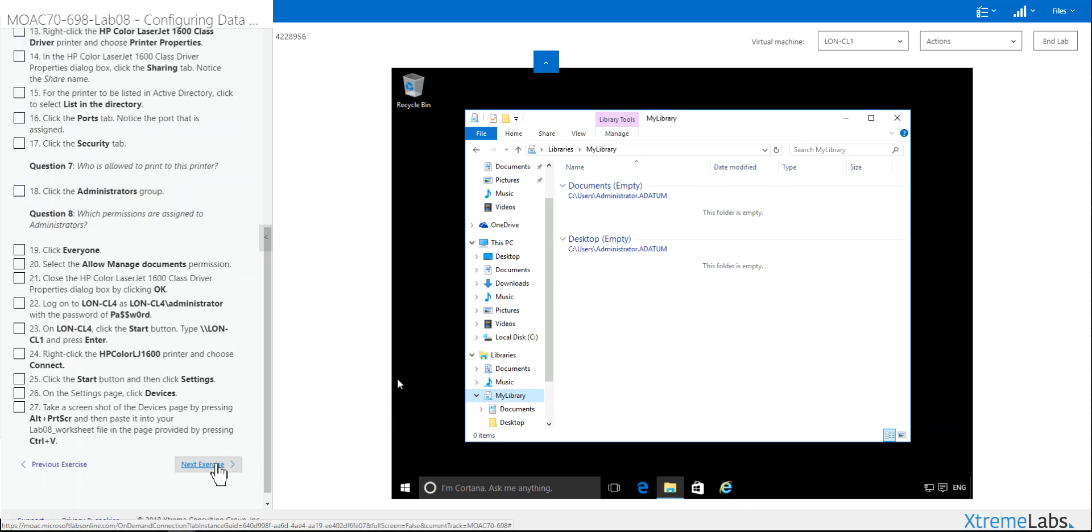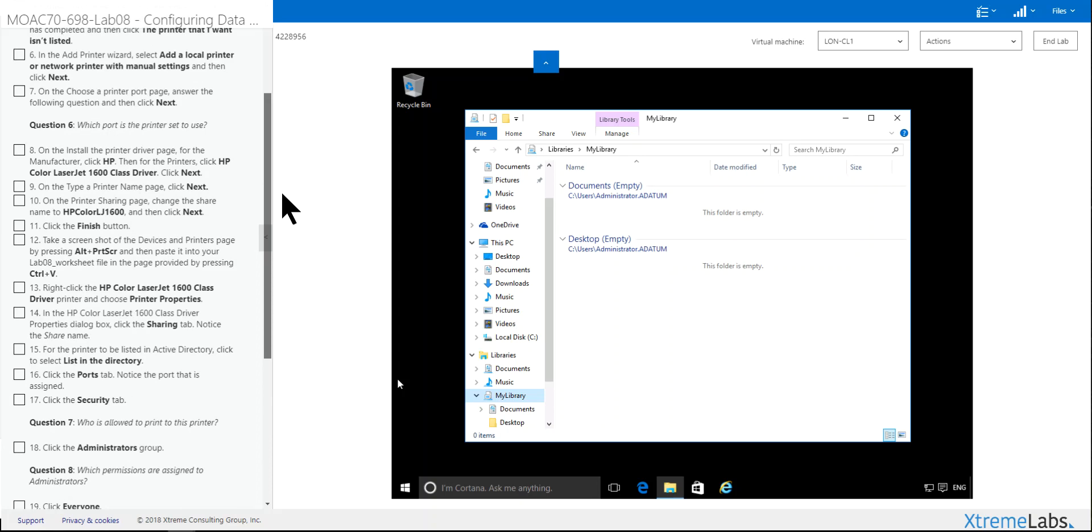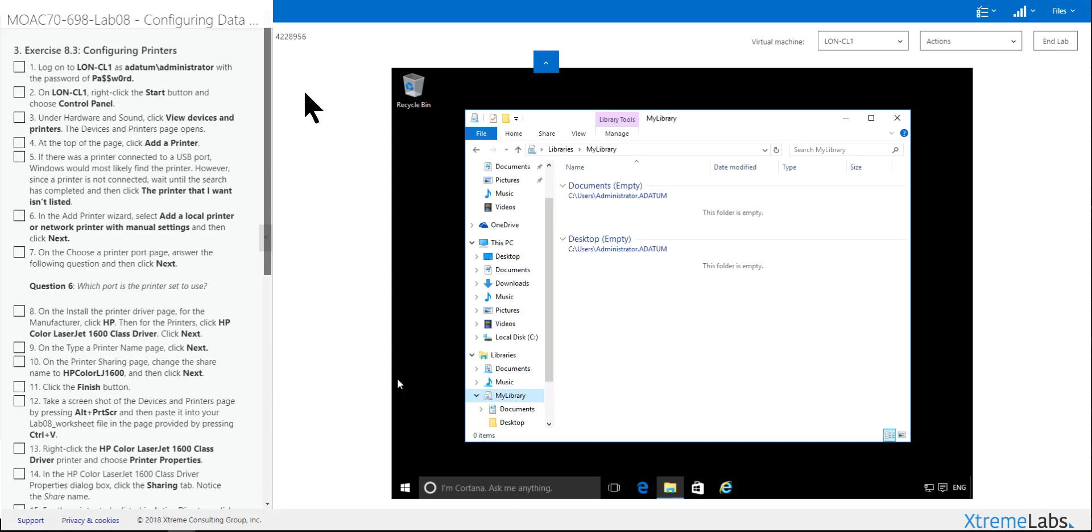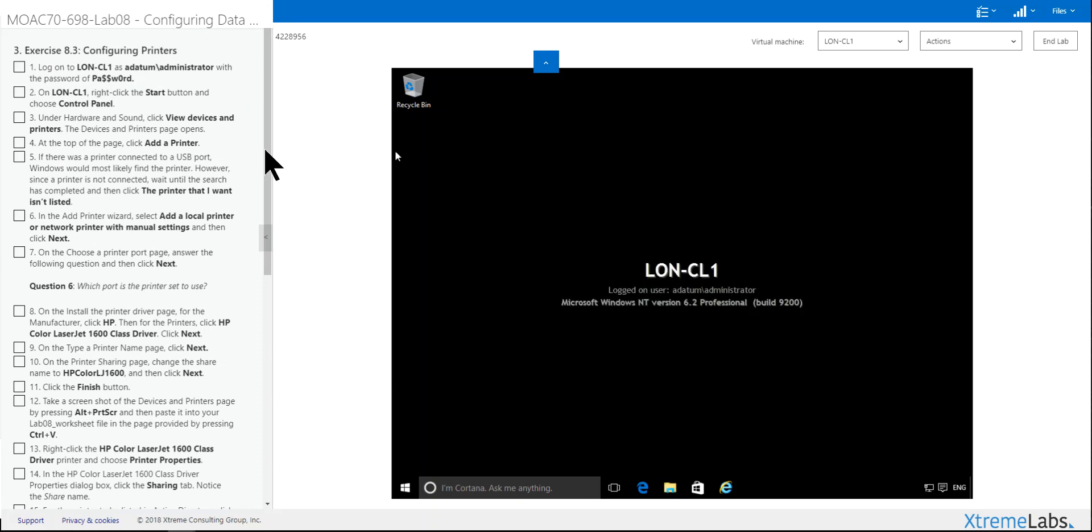We're going to go on, since I'm only two minutes into this, we're going to go on to the next lab, which is Configuring Printers. Exercise 8.3. Close this. We're already in London CL1.